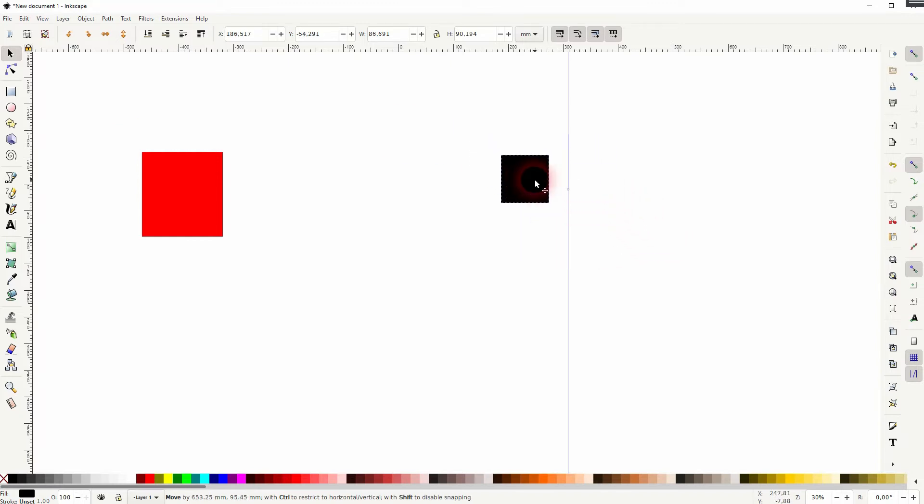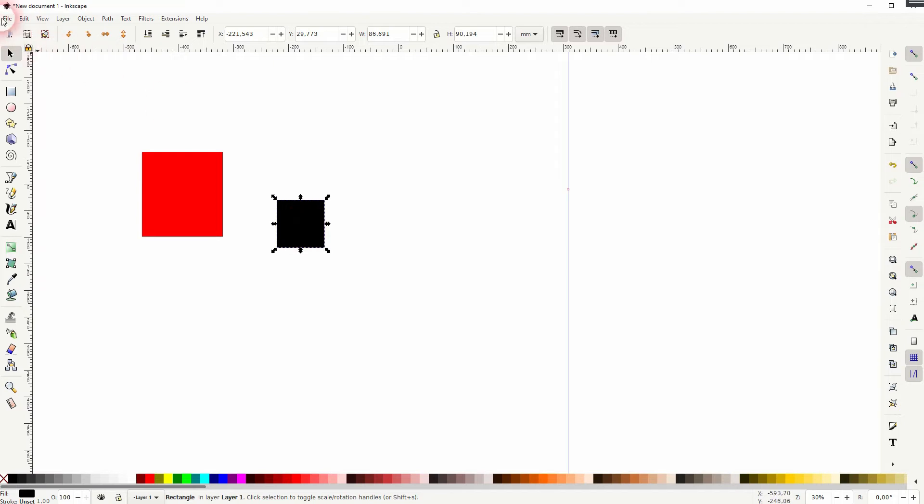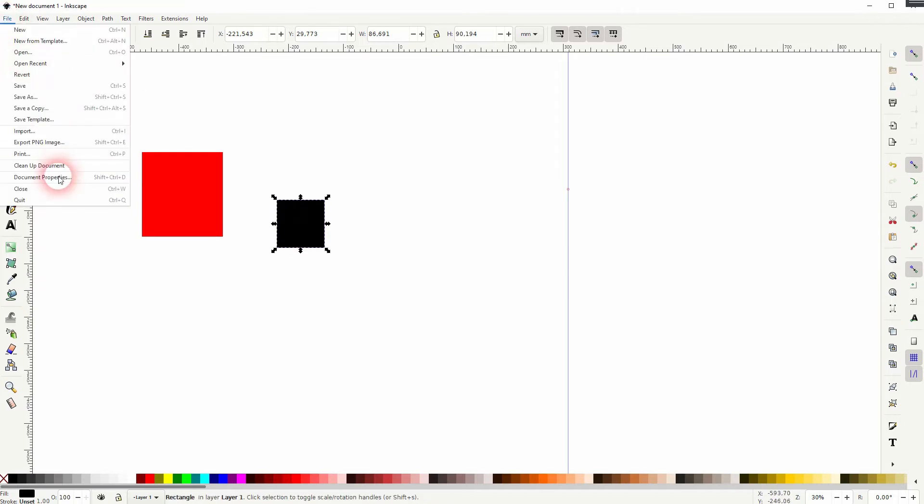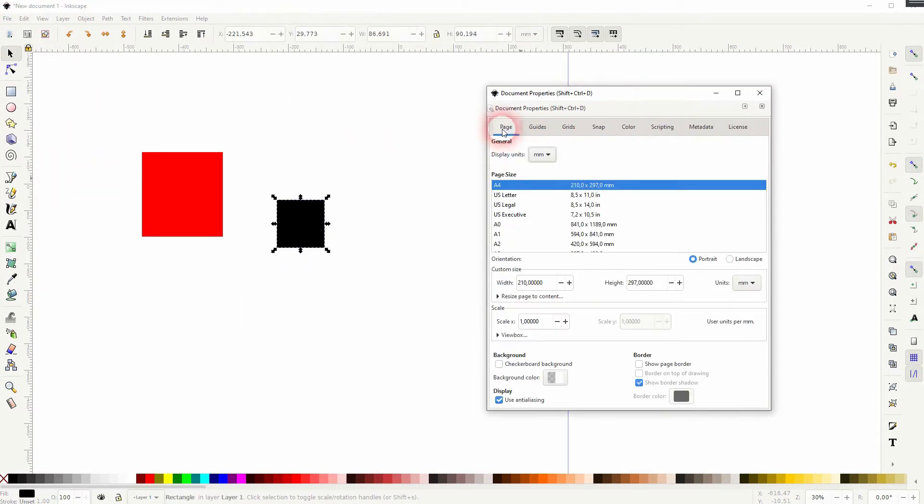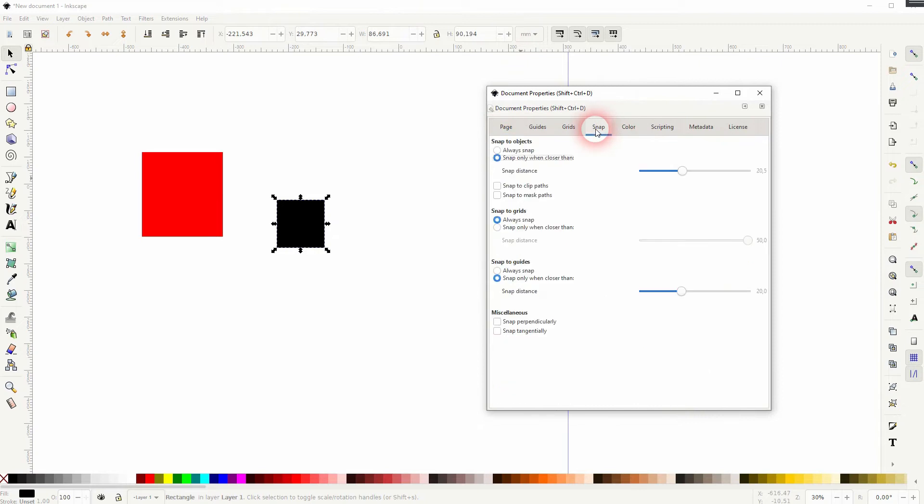When you go to File, Document Properties, and the Snap function, just click on it and you've got three options: for objects, grids, and guides.